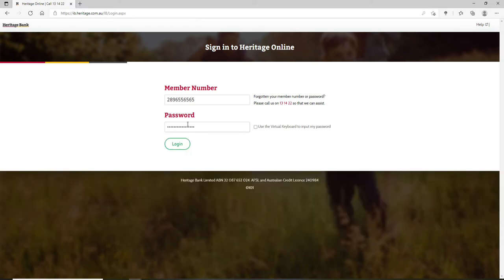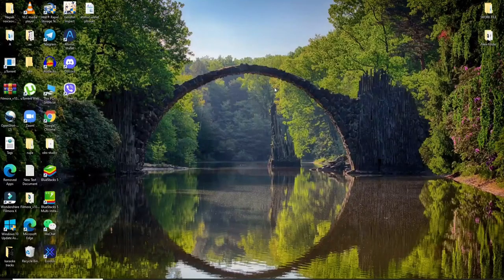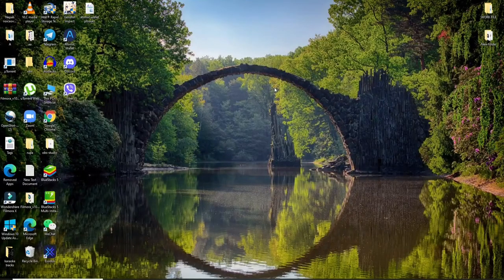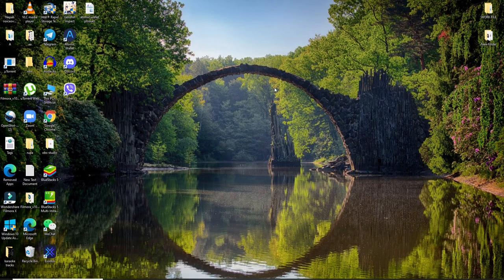In case you've forgotten your password or your member number, you can simply go ahead and call this number over here highlighted in red, so that you'll get assistance regarding your issue. After entering all the credentials correctly, click on the login button and you'll be logged into Heritage Bank account online. Quick and easy.